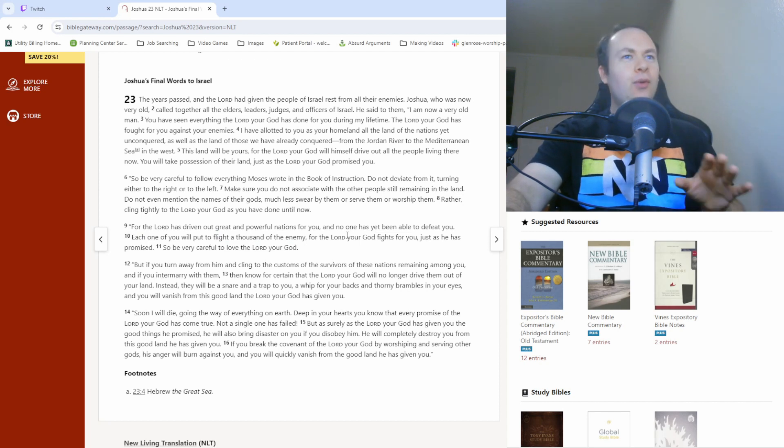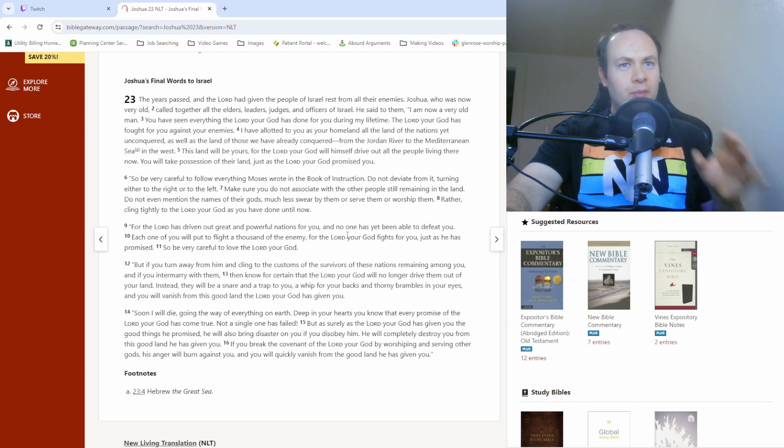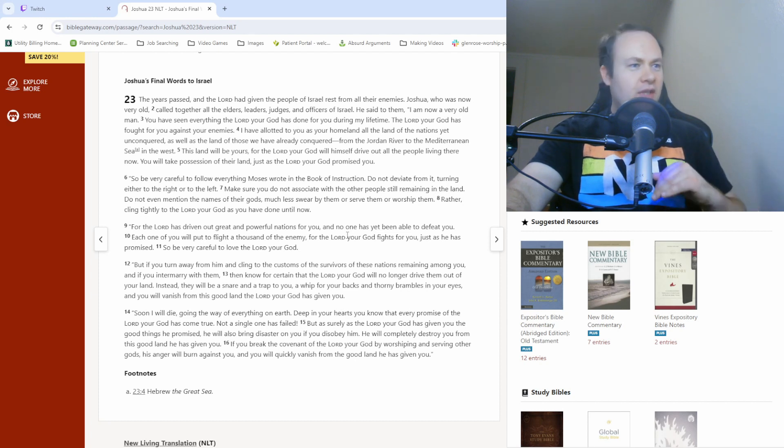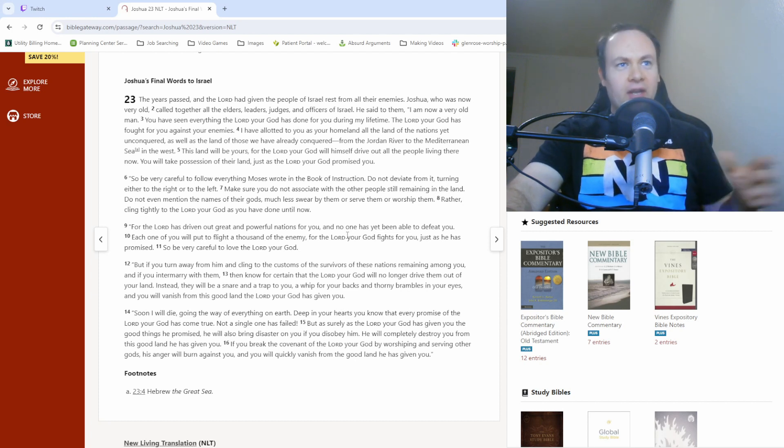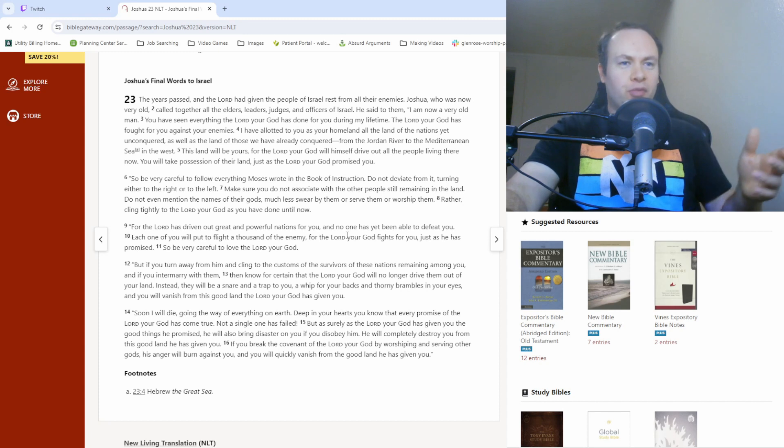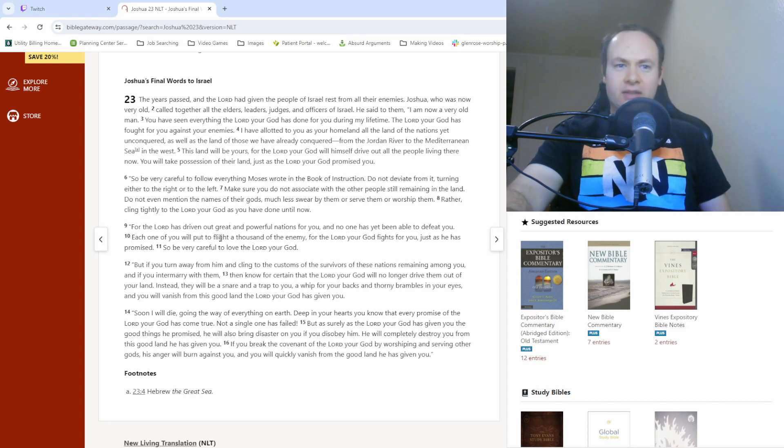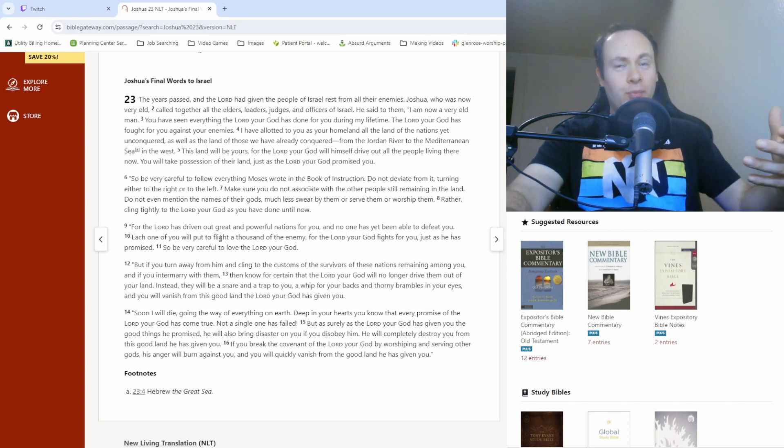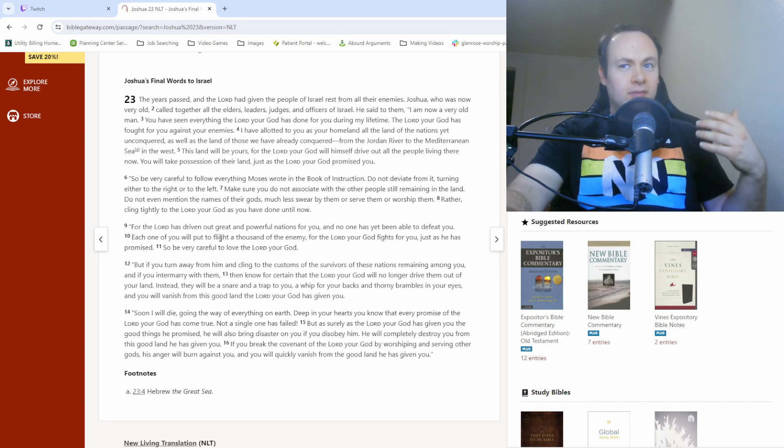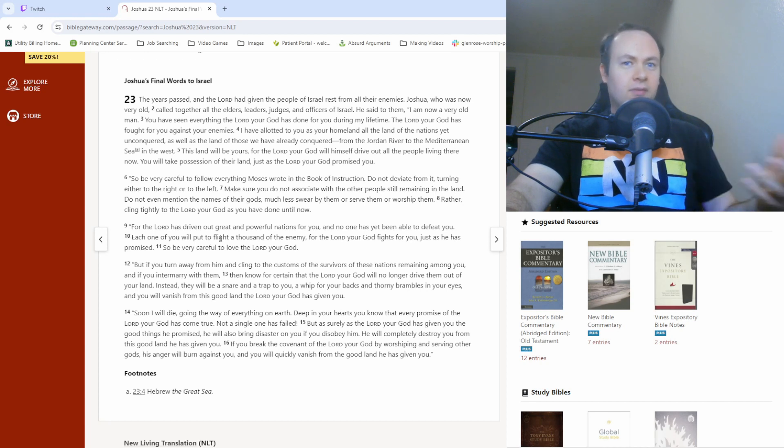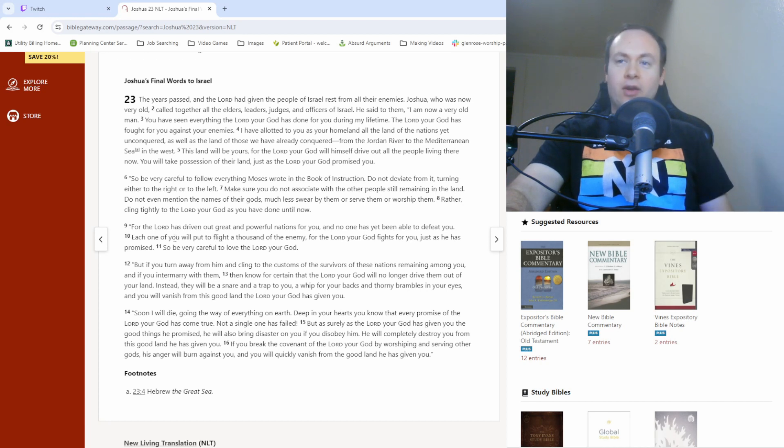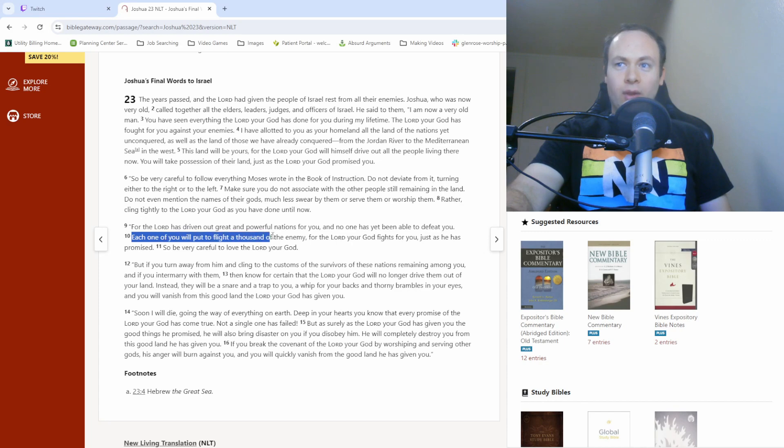Nobody, no regular human being should stand a chance in a fight against a thousand people. And yet, with God's help, that is possible. Not only possible, but Joshua is saying it will happen.